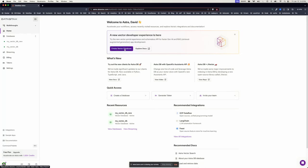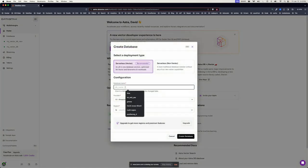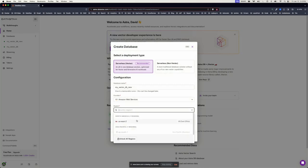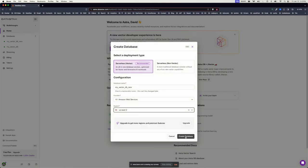You can either use Create Vector Database up top or Create a Database under Quick Access. Add your database name, choose a provider, a region, and create.